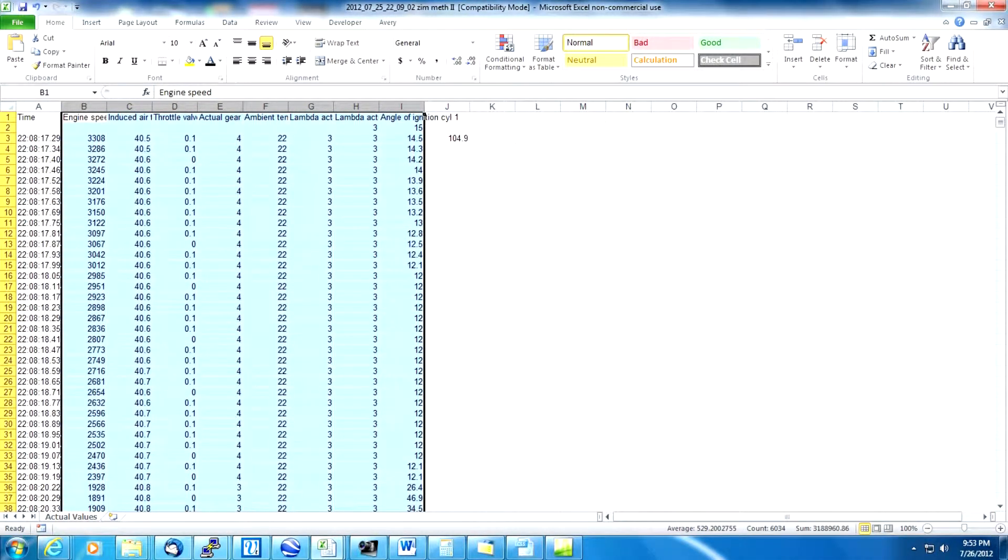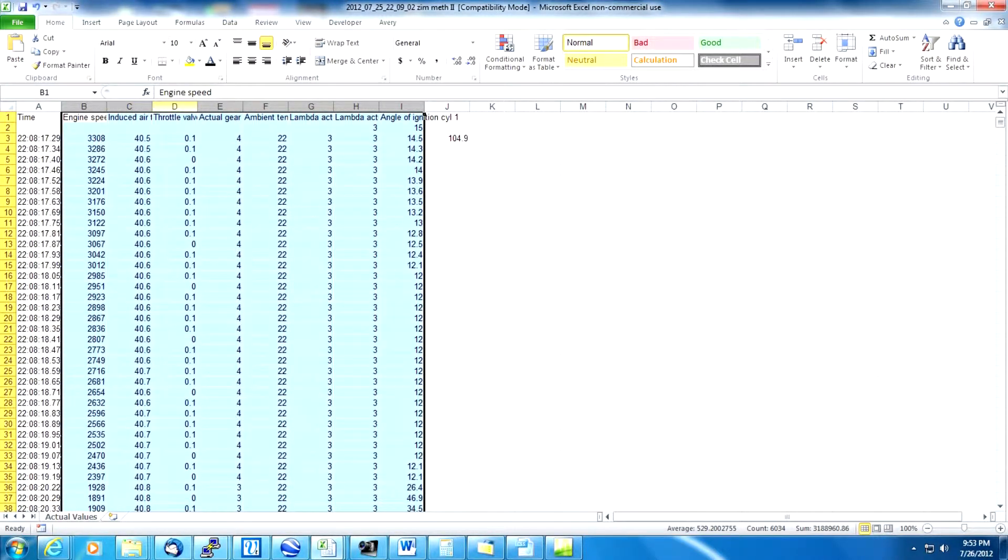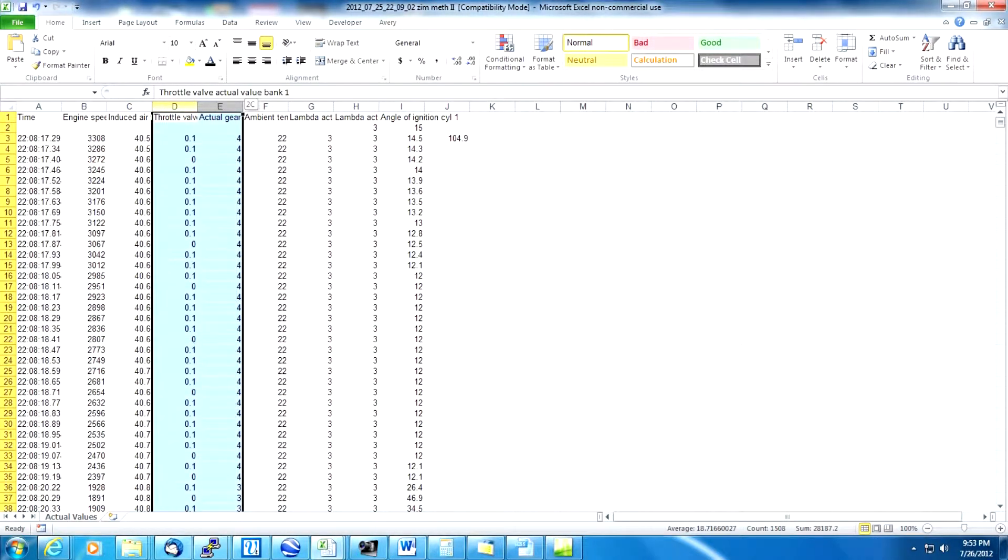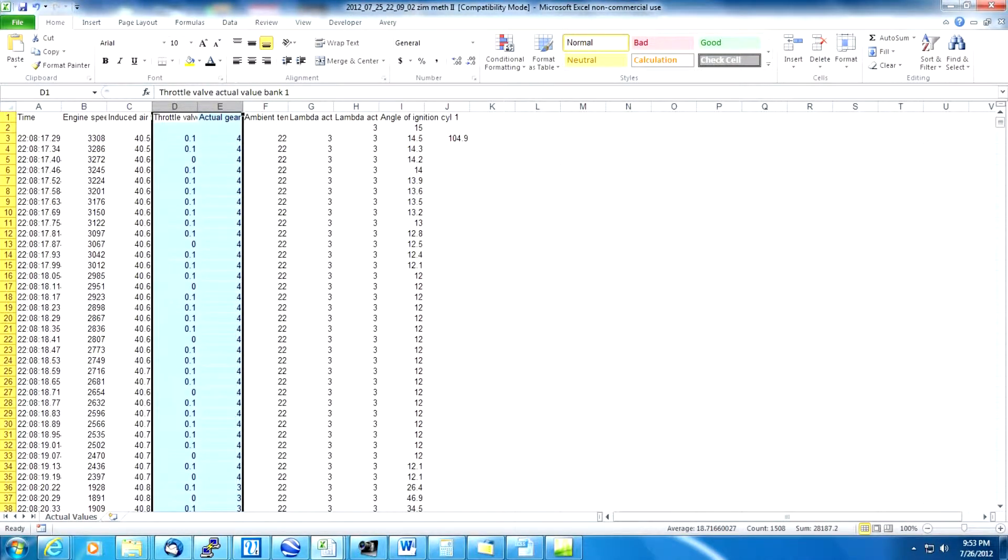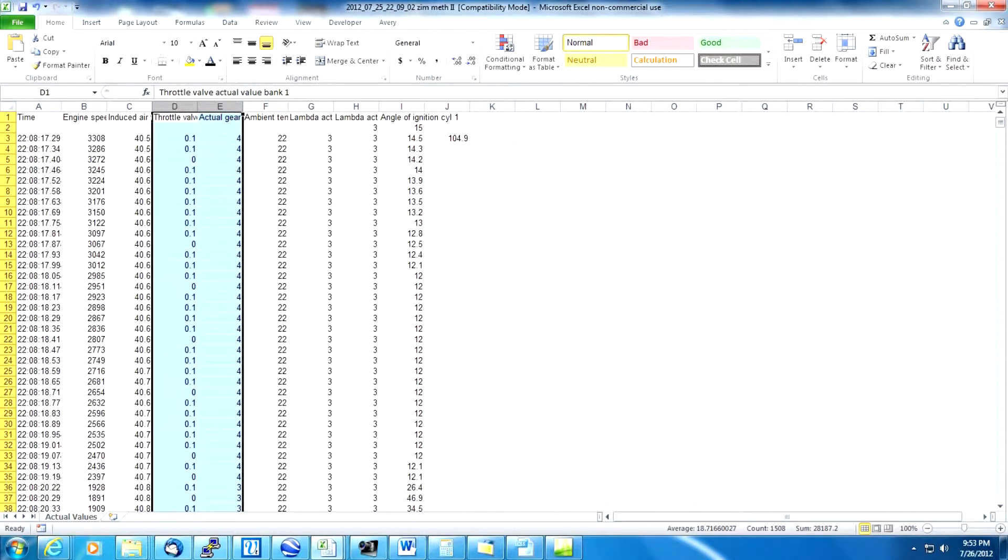We've got RPM, engine speed, induced air, that's our IAT value. We use throttle valve and actual gear to help us locate the run within this file. Our run will always appear where the throttle is at 100 percent so it should be pretty easy to locate.